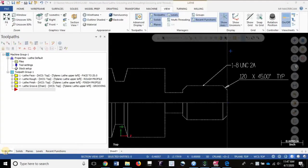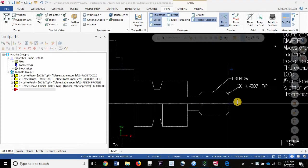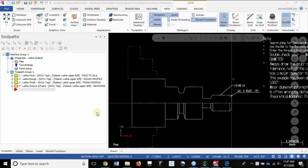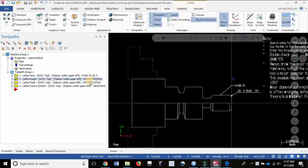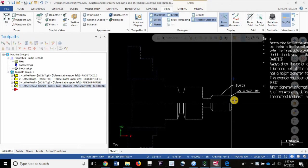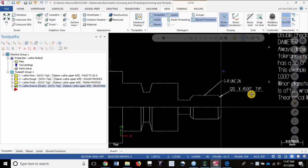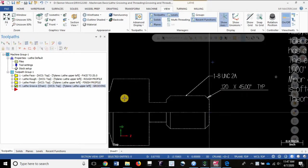Welcome to a lesson on lathe threading. For this workpiece, we have created our geometry, set the stock in chuck jaws, faced to Z0, roughed the profile, finished the profile, cut the grooves - roughing and finishing all is part of the same operation - and finally we have to cut the thread to complete this workpiece.